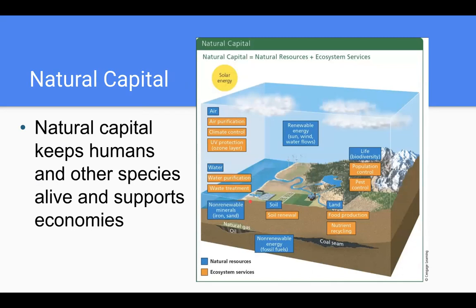What is natural capital? These are essentially natural resources — things that the environment provides for us. They could be things as simple as air, where we get oxygen as animals, energy like from the sun or wind that we can use for generating electricity, or soil that we need to grow crops. This also includes ecosystem services, which are processes that are important for life that an ecosystem will carry out on its own for free.